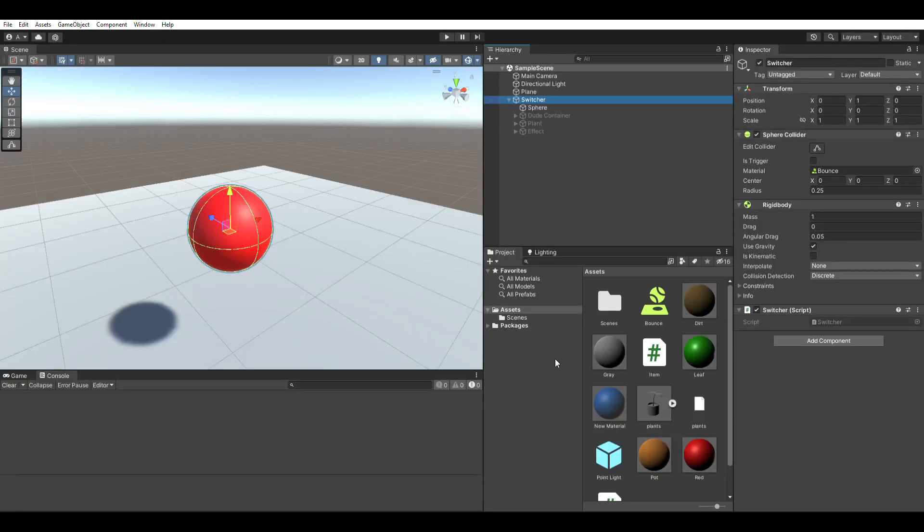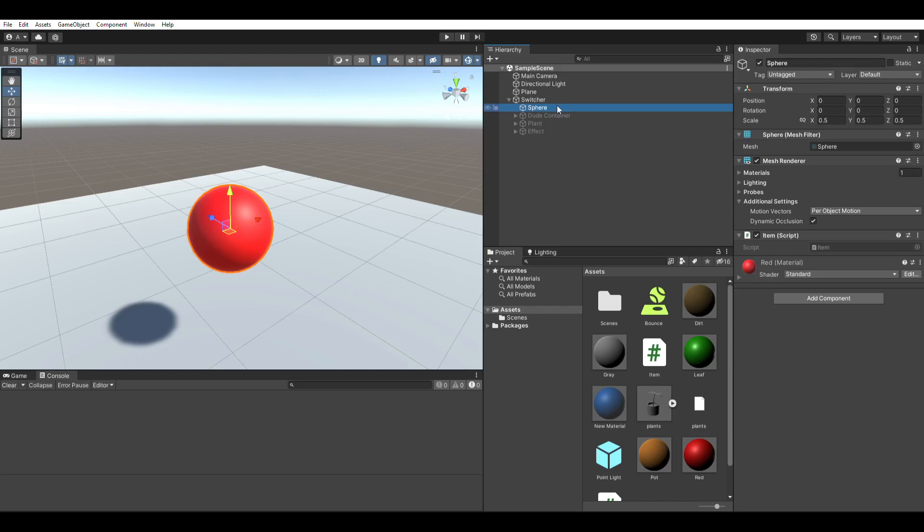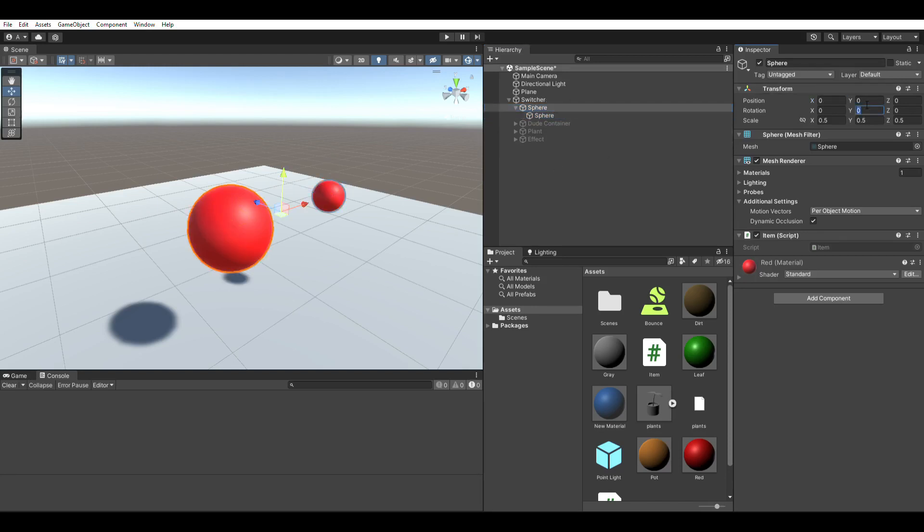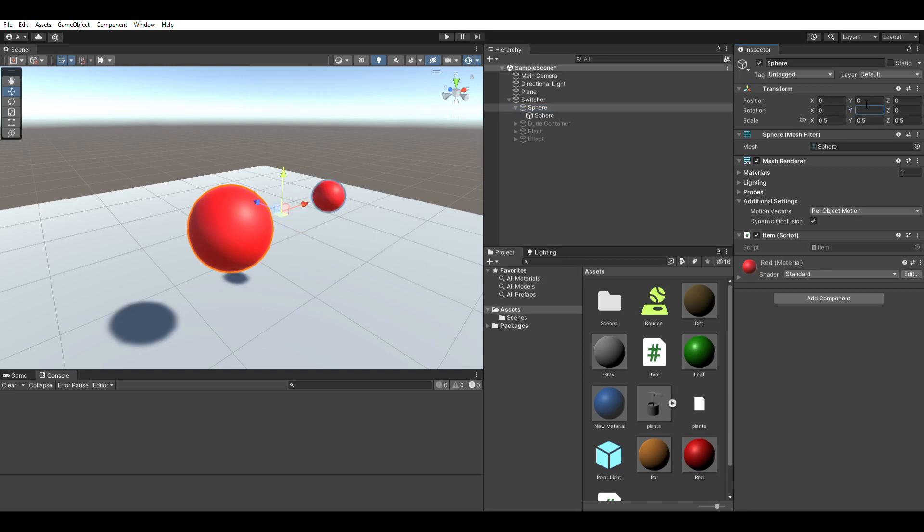Game objects also have a hierarchical relationship, which means some game objects are children of other game objects. The children inherit the transform properties of their parents, like position, rotation, etc. Rotate the parent object around, and the child object will rotate around with it.